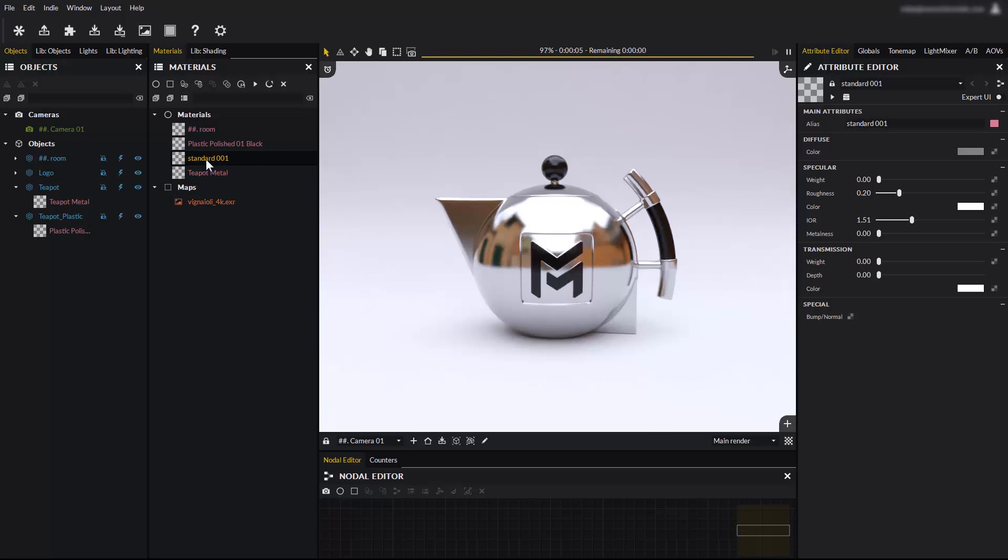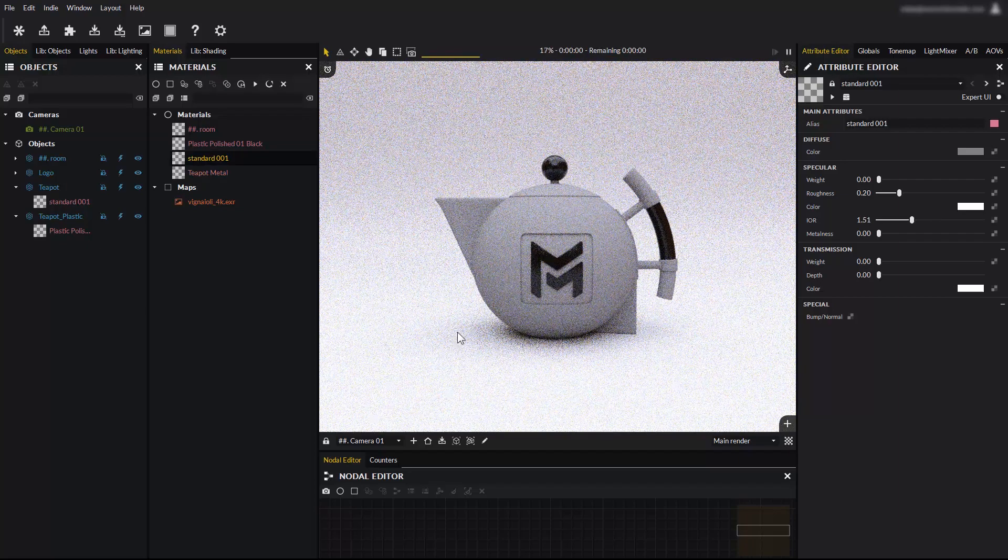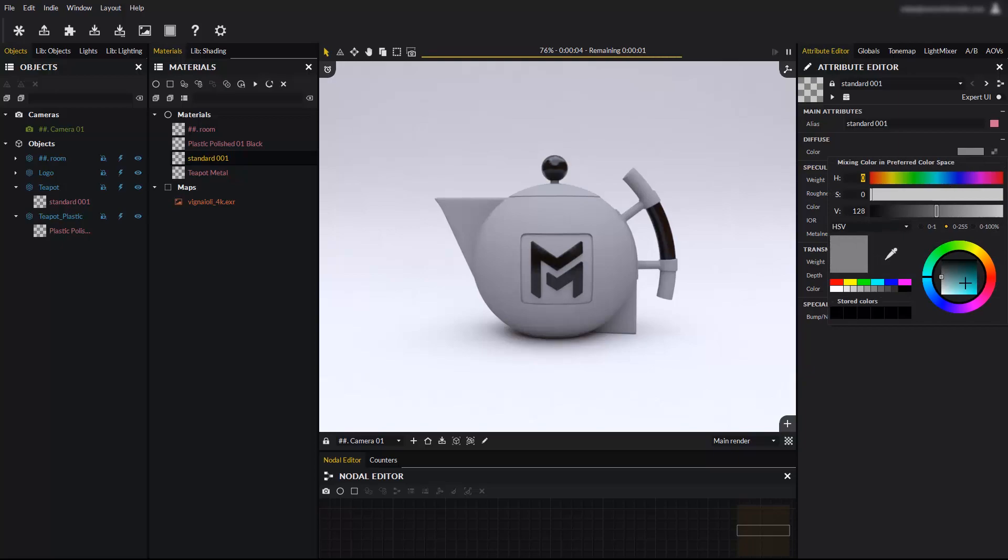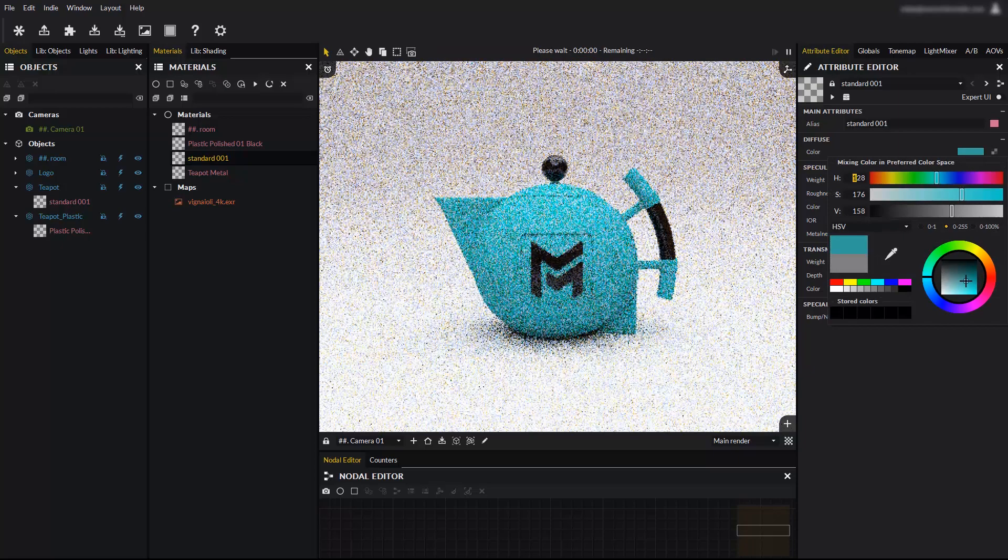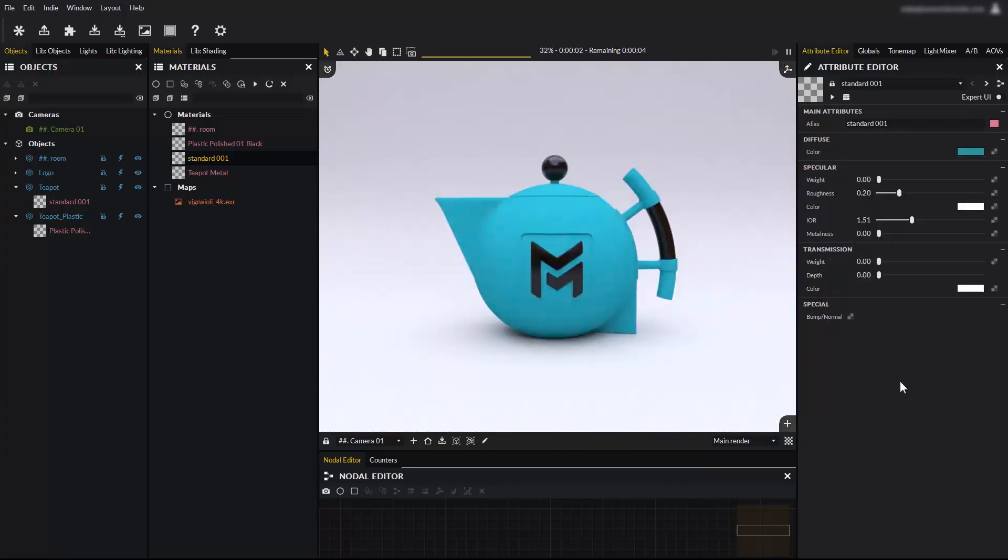Now you can drag and drop this new material onto objects directly in the render window. The color can be changed interactively. You can create as many new materials as needed.